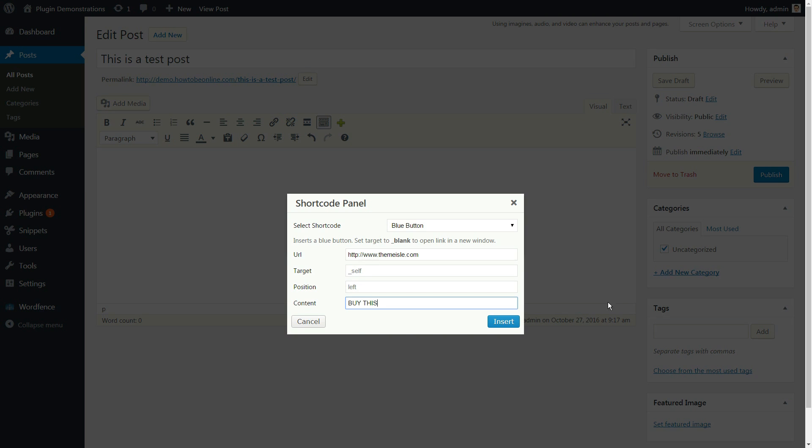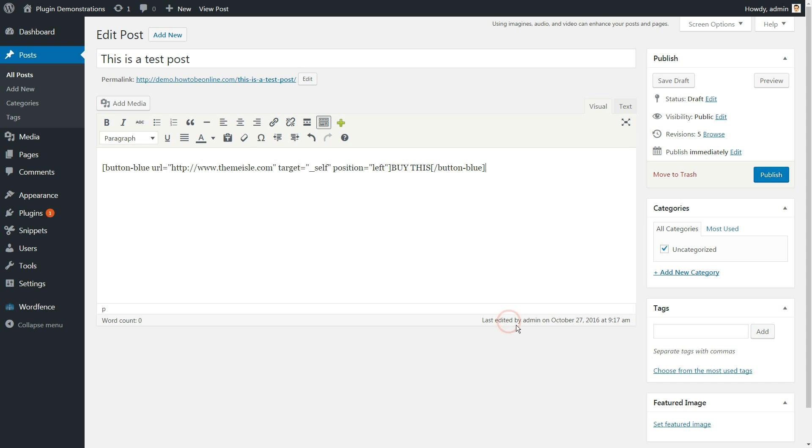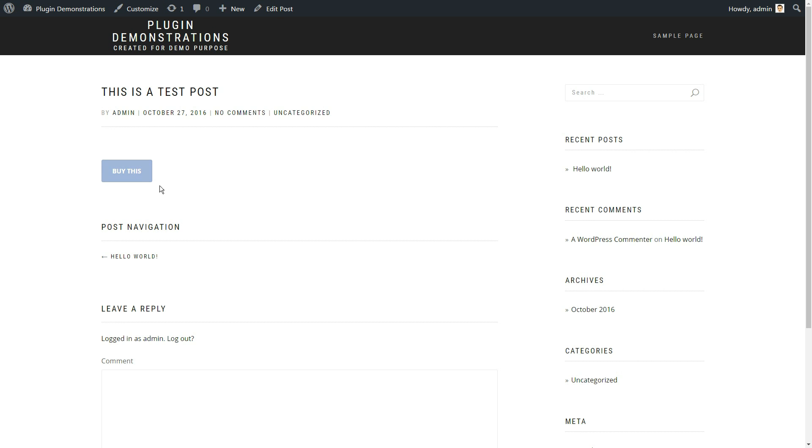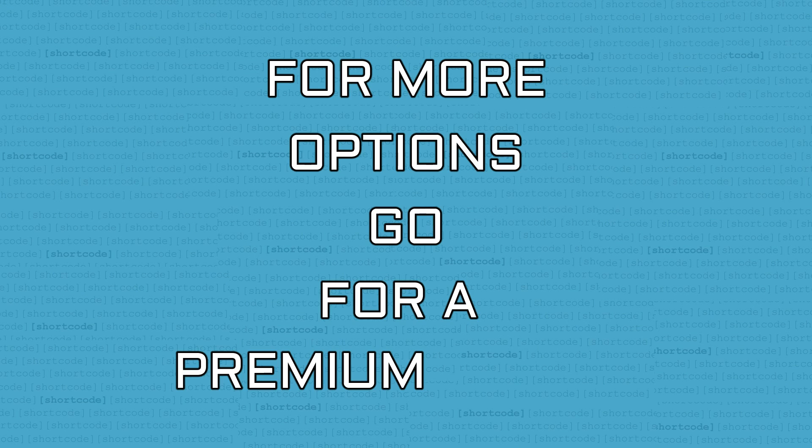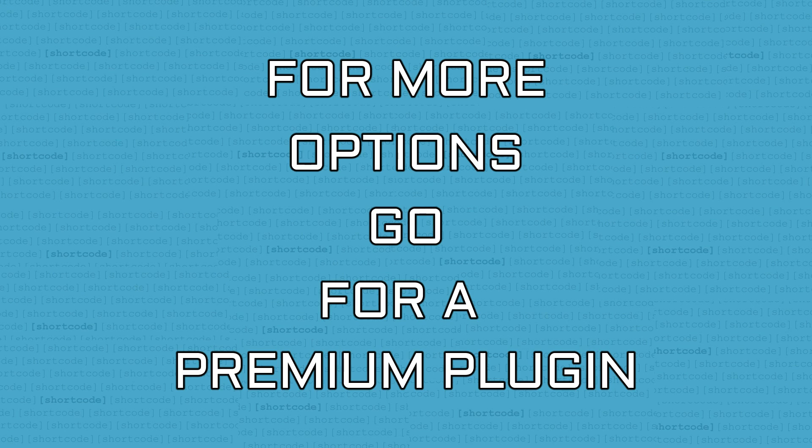So if you need only simple elements on your site, this plugin is lightweight, simple and easy to set up. For more options, you need to pick a premium WordPress plugin.